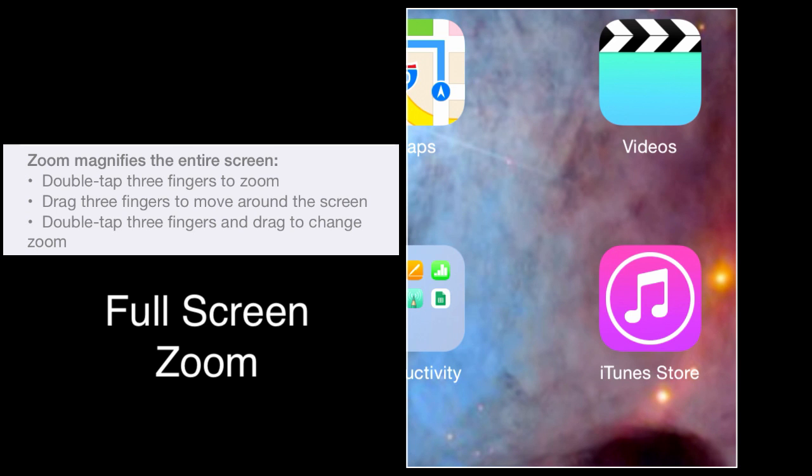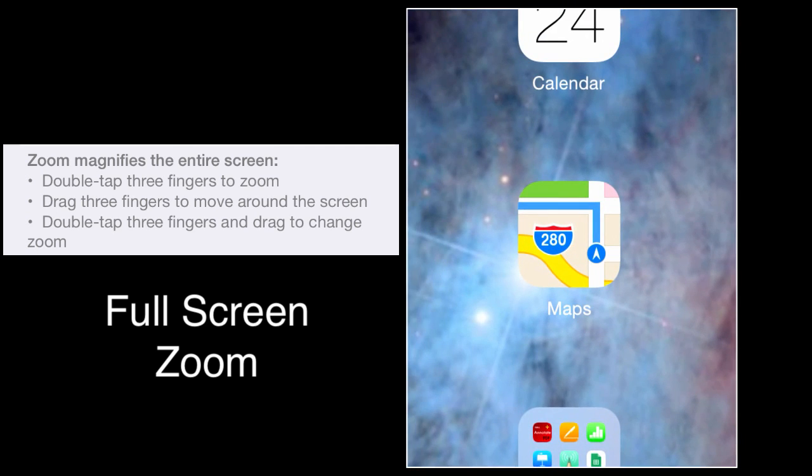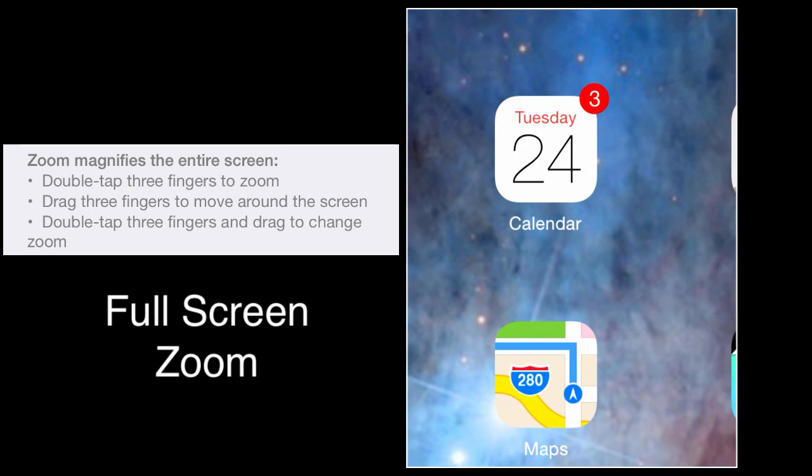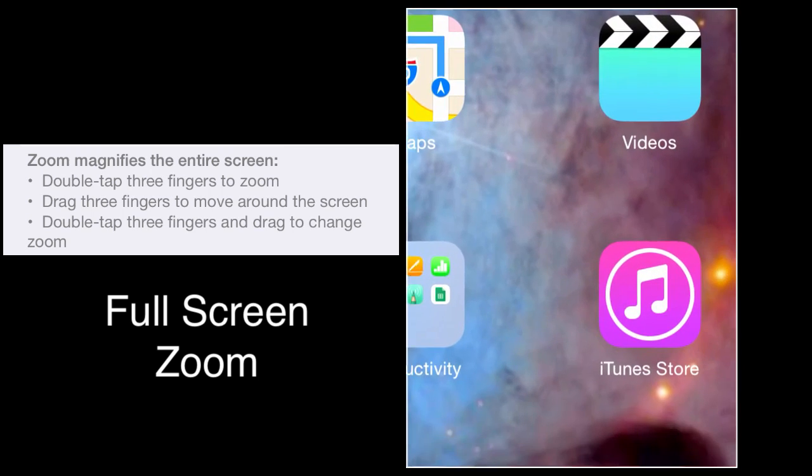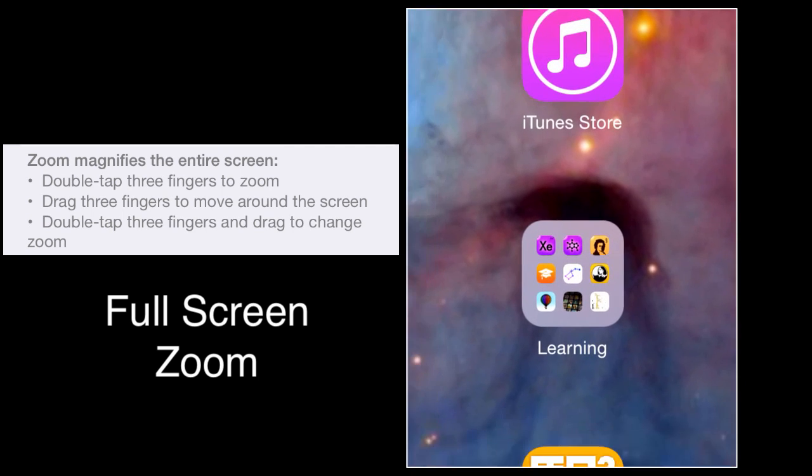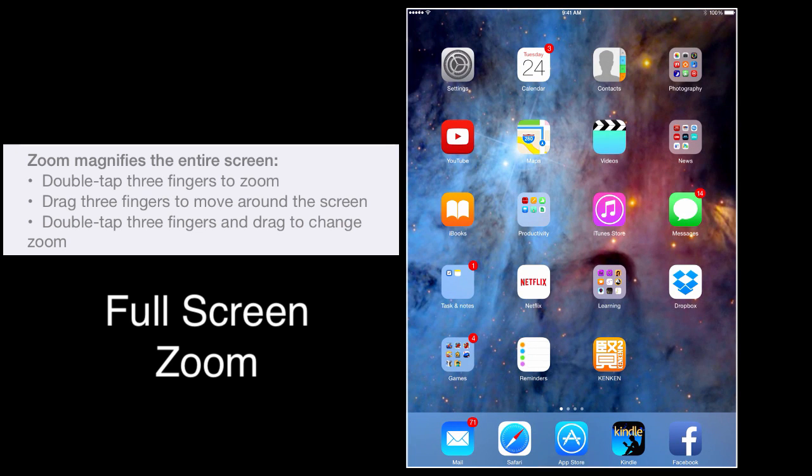three finger double tap will zoom the screen. And three fingers all on the screen at the same time, and dragging around, you can navigate around the screen and see things. Another double tap with all three fingers will zoom out.